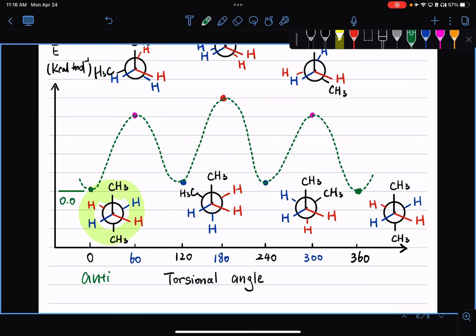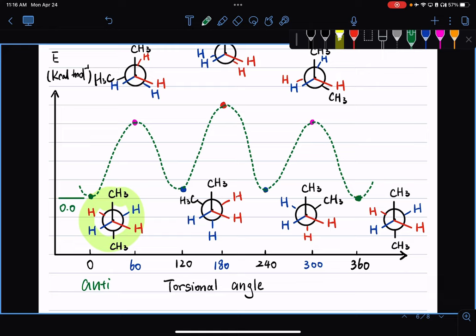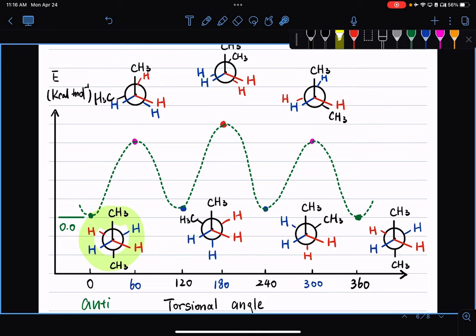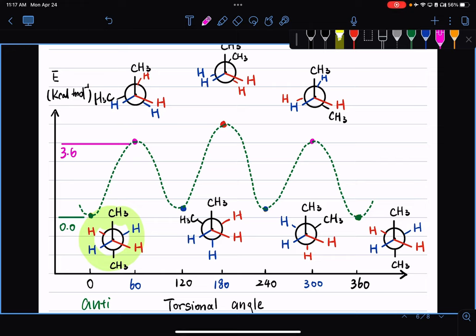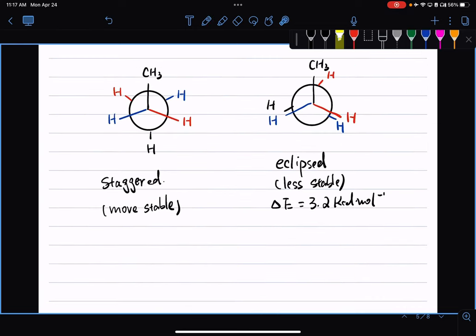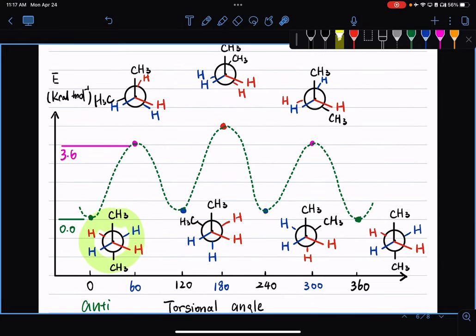Rotating the bottom carbon by 60 degrees, we end up with the eclipsed conformation. This eclipsed conformation is higher in energy than the anti-staggered conformation. In this case, you have a methyl group eclipsed with a hydrogen — written as H3C, just notation for the same CH3. This eclipsed conformation is 3.6 kcal/mol higher in energy compared to the anti-conformation. Note that comparing this 3.6 to propane's 3.2 — this one is even higher in energy, because in butane the methyl-hydrogen eclipsing involves a larger group.